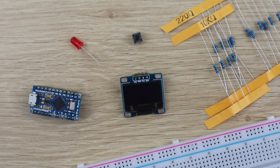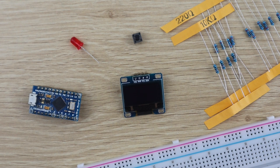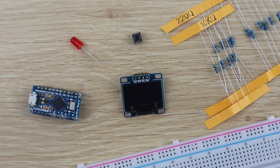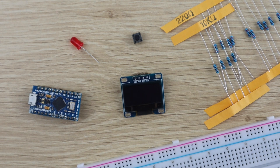To build your own reaction timer you're going to need an Arduino Pro Micro, an OLED display module, an LED, a push button, and two resistors, one 220 ohm and one 10k. You'll also need some ribbon cable and header pins to assemble it permanently.